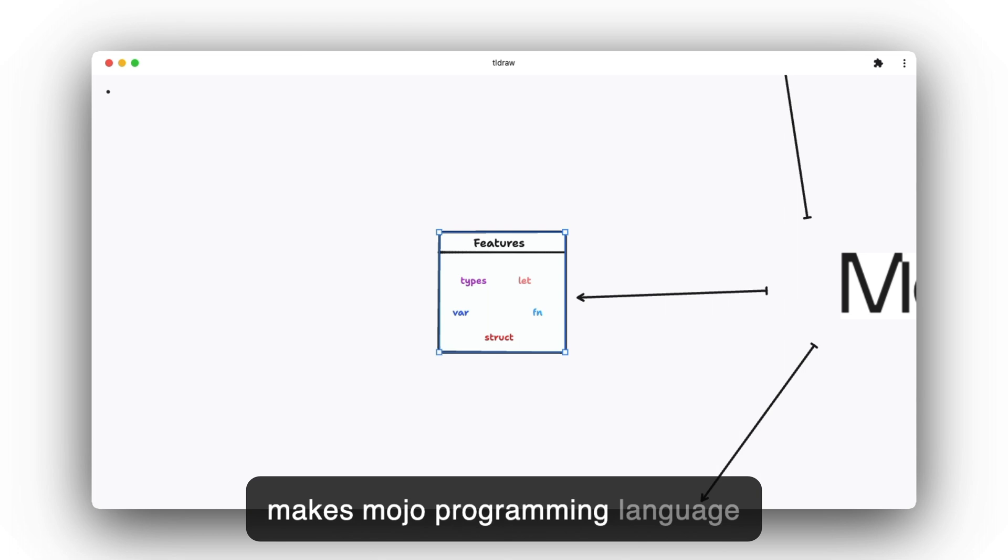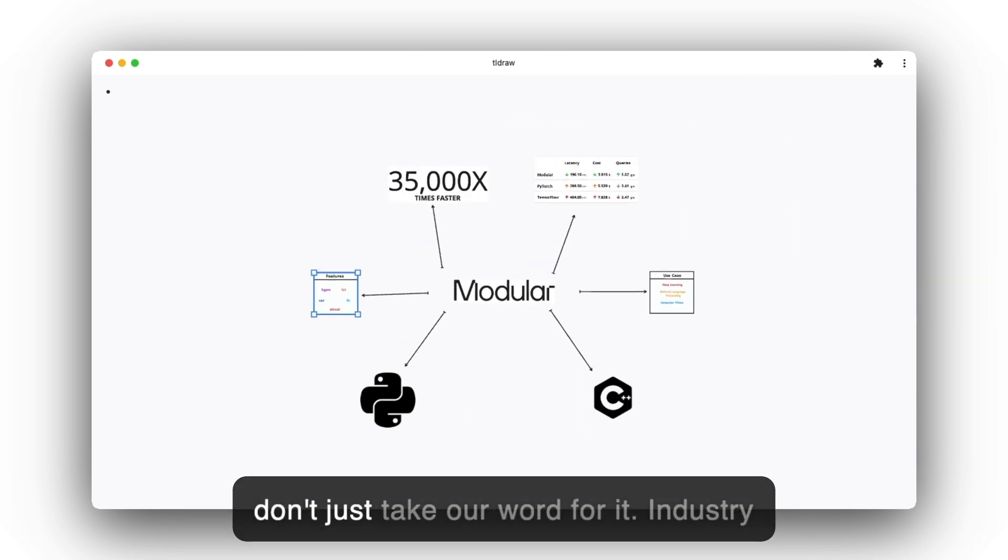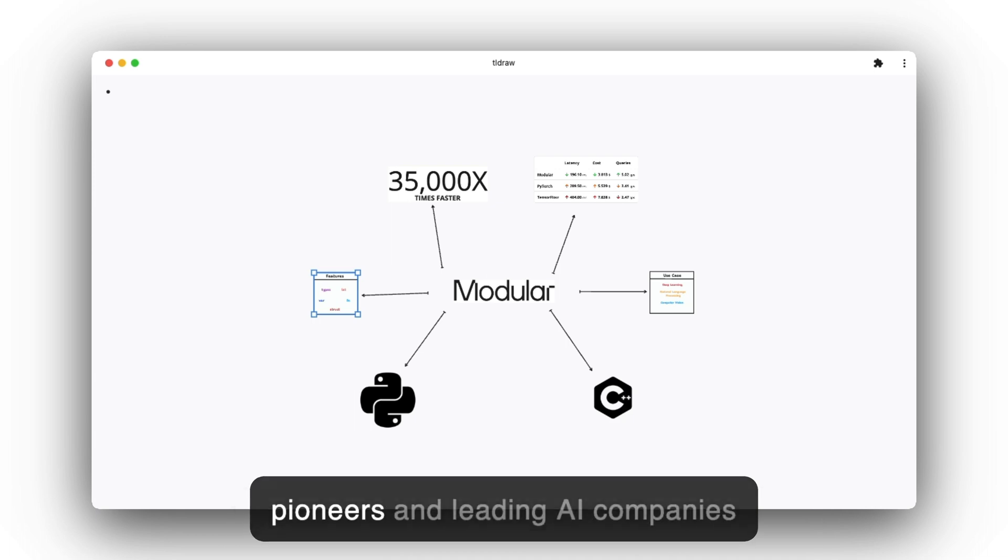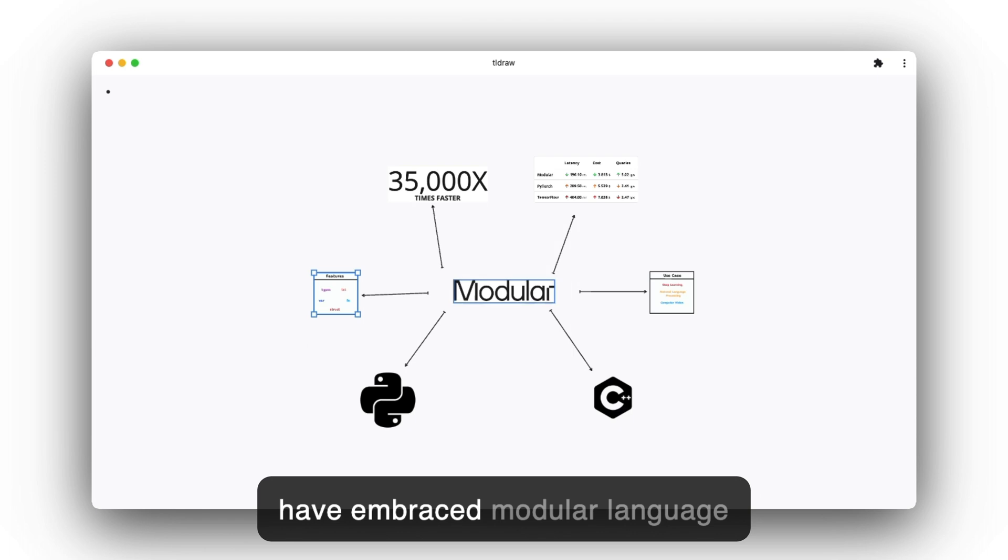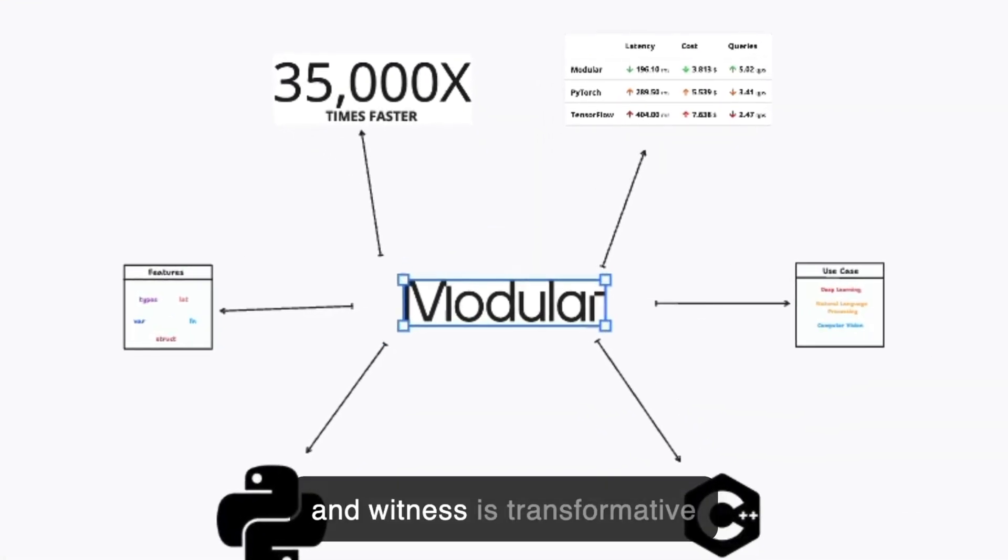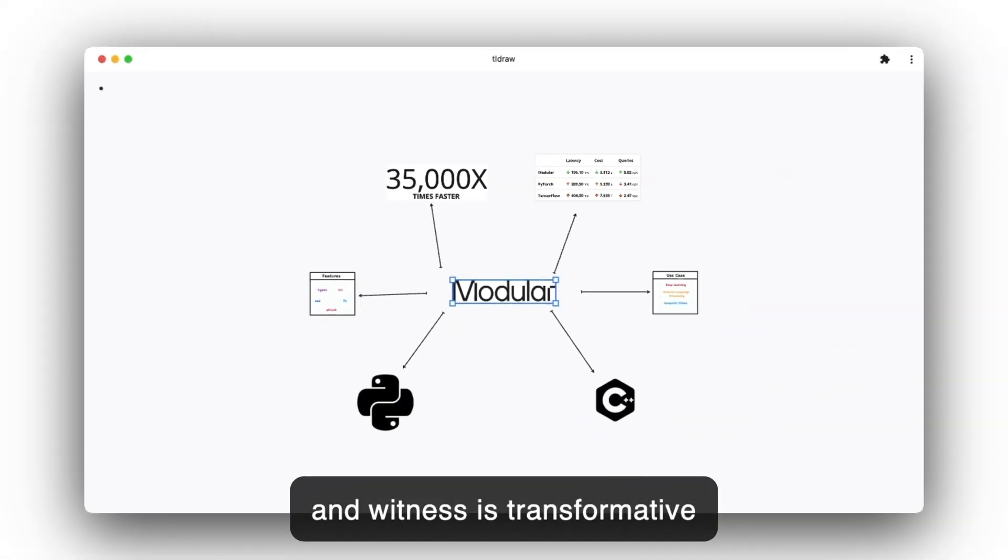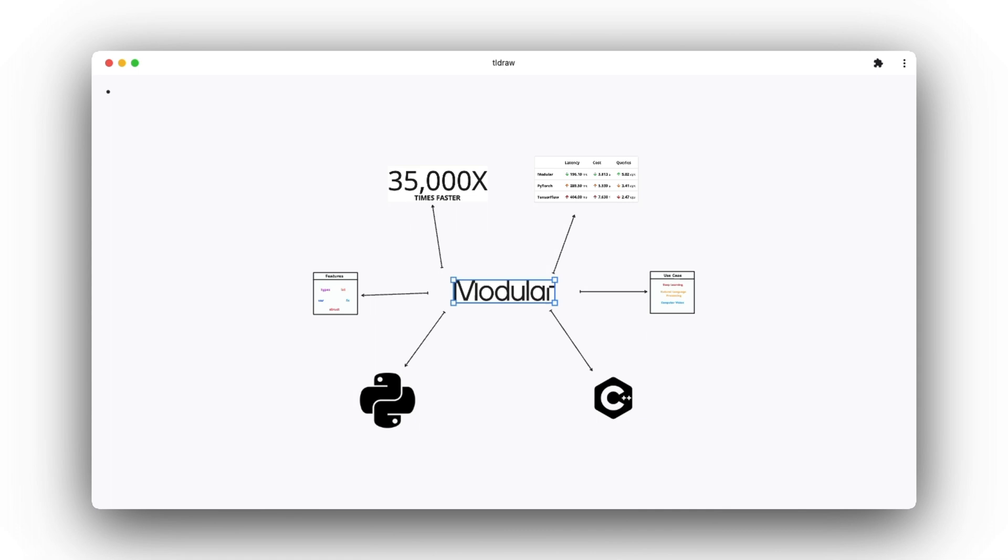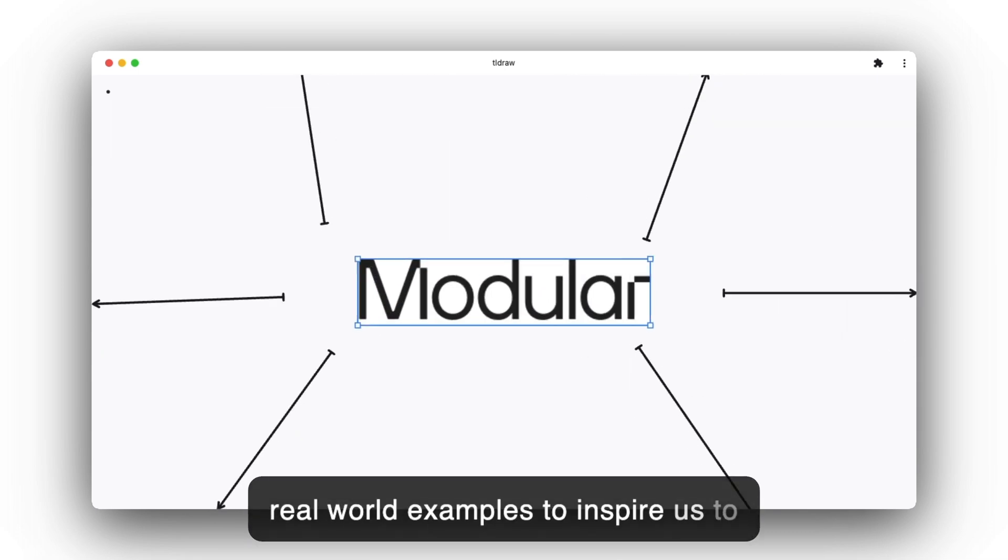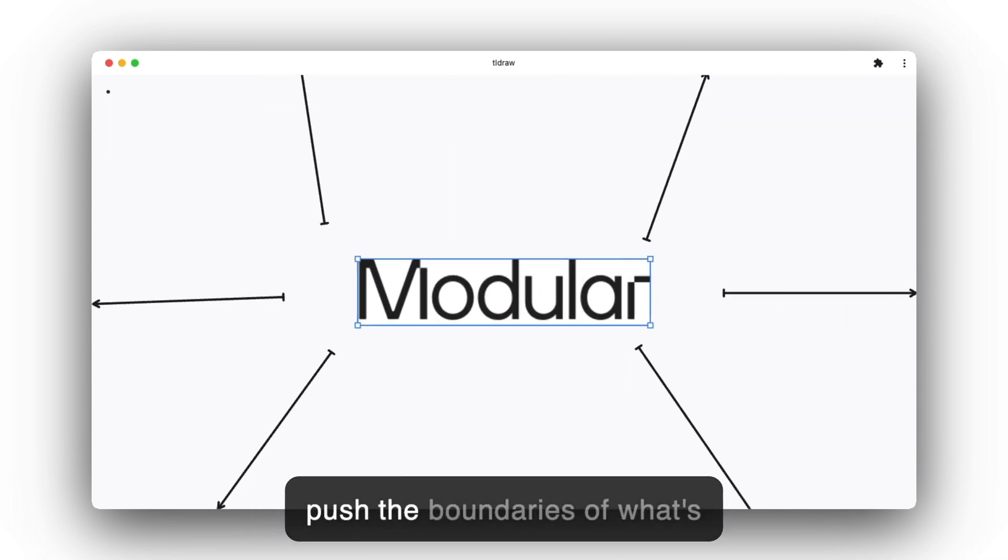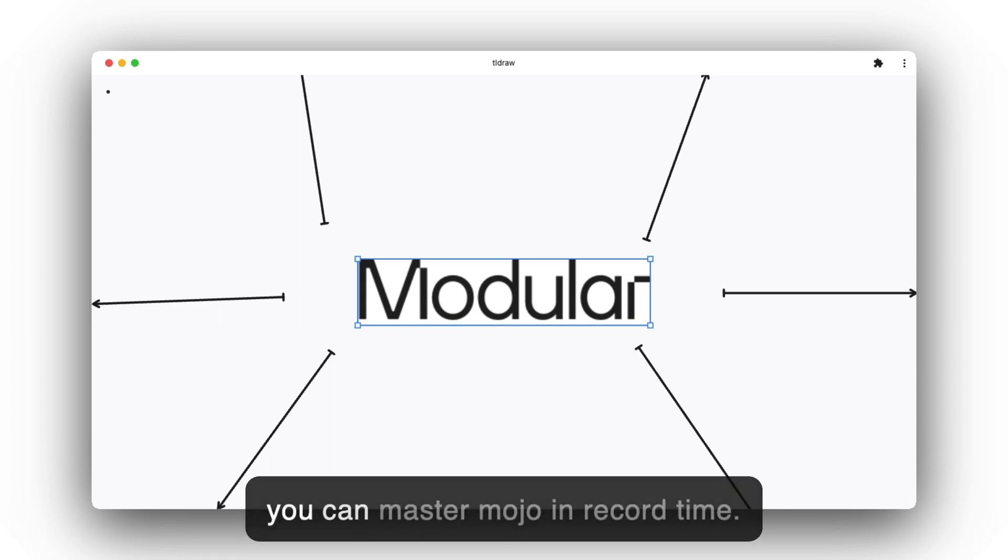Don't just take our word for it. Industry pioneers and leading AI companies have embraced the Modular language and witnessed its transformative power firsthand. We will cover some real-world examples to inspire us to push the boundaries of what's possible with Mojo.